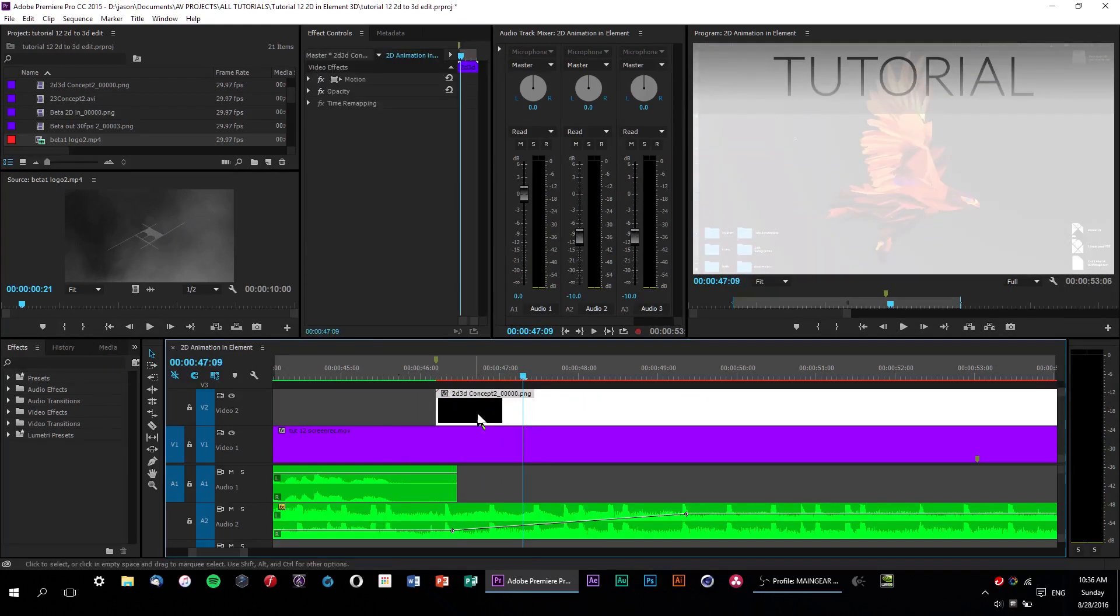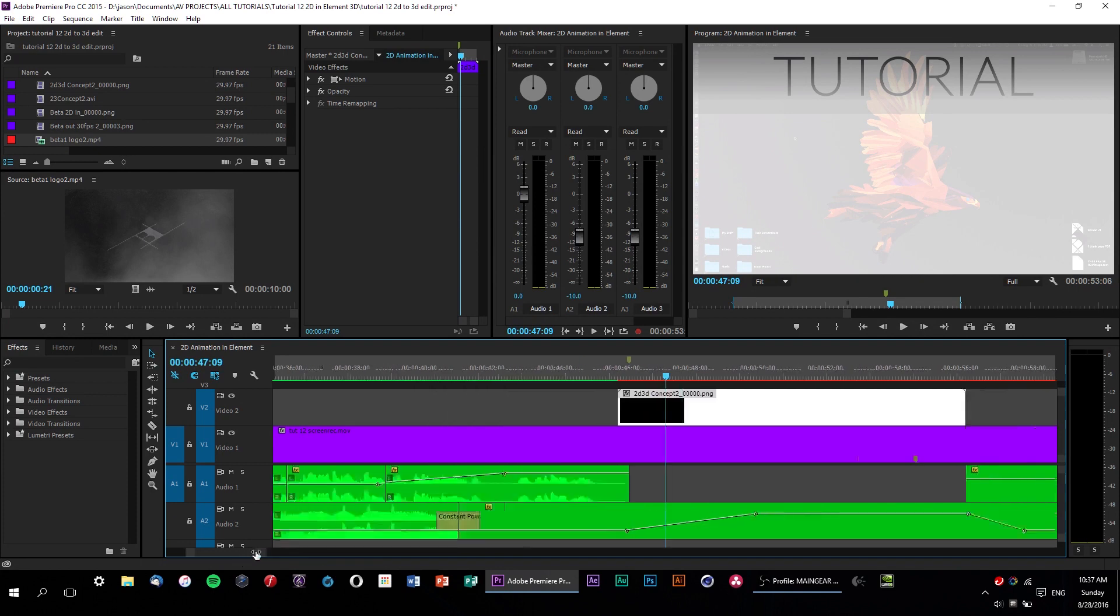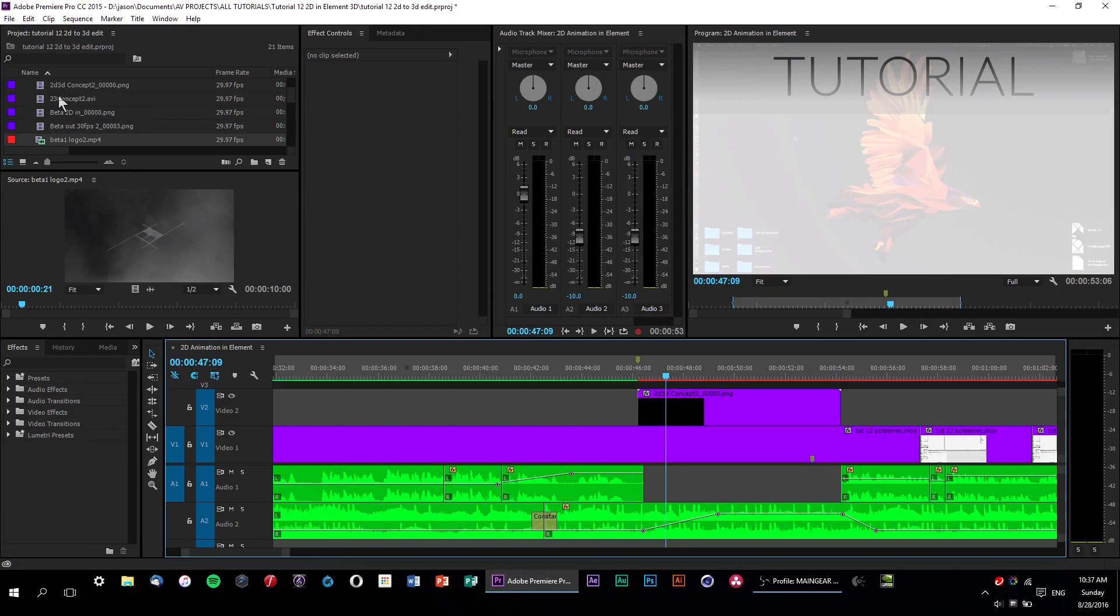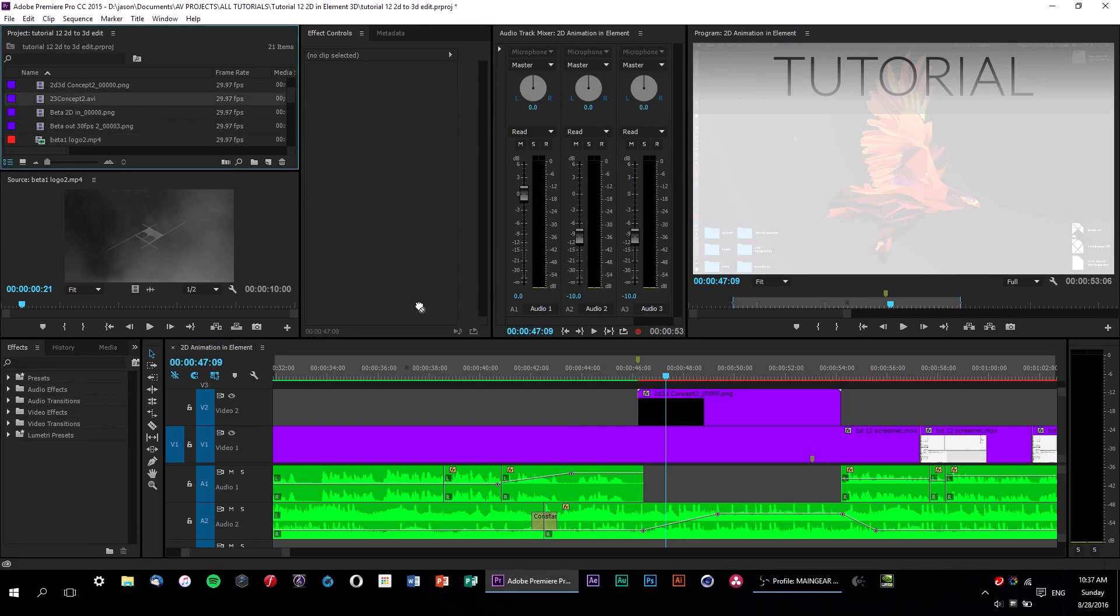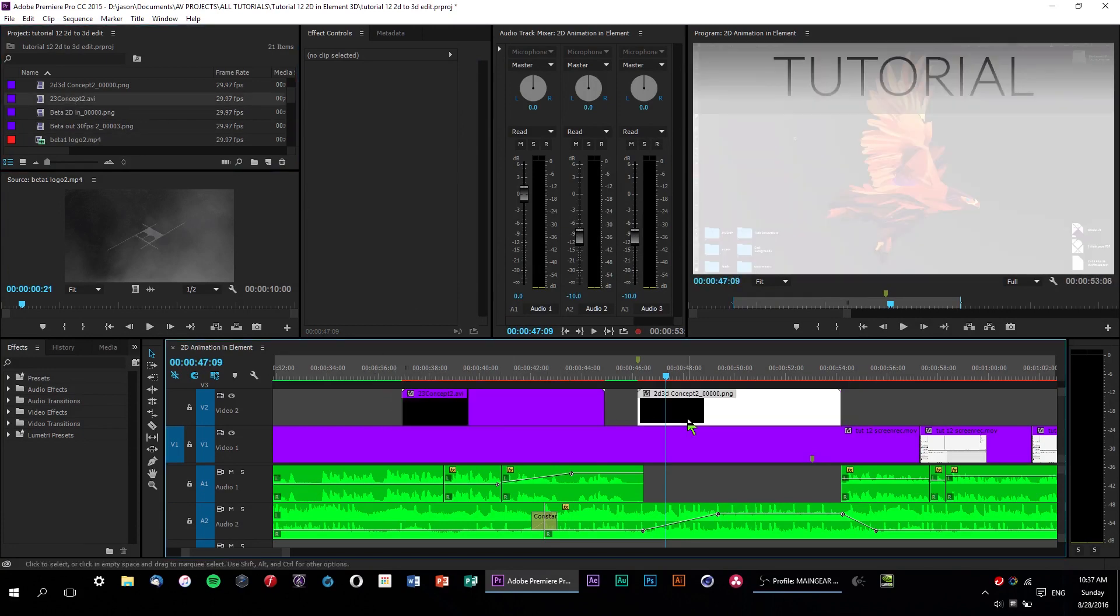Alright, so now that we've found our problem, what can we do to fix it? Well, there's a couple of things that you can try. What I did in this particular case is take my animation, which was originally an imported PNG sequence, and re-render it as a lossless .avi file, and I tried using that instead.